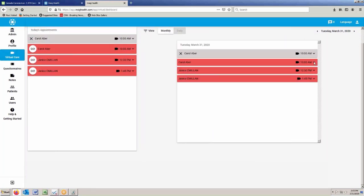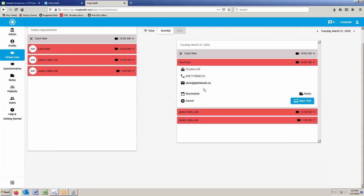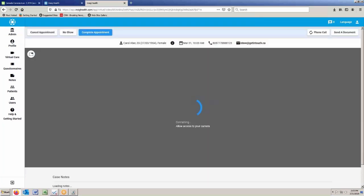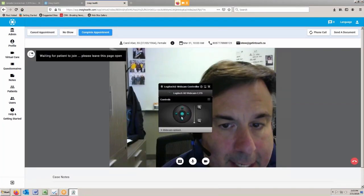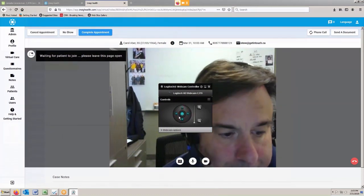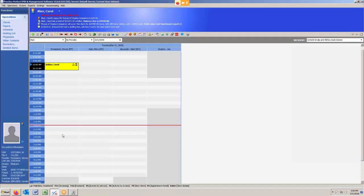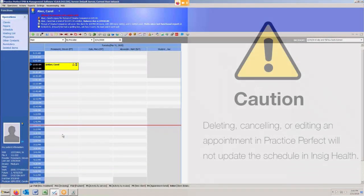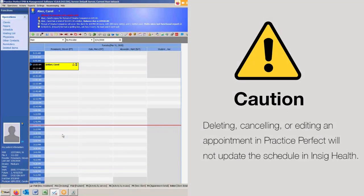You can also log back into Insig Health and launch the session from there as well. Does not have to be done in Practice Perfect. Hello again. One word of caution: when deleting, cancelling, or moving an appointment within Practice Perfect, it does not update the Insig scheduler.